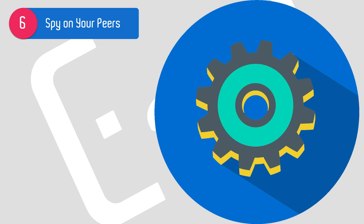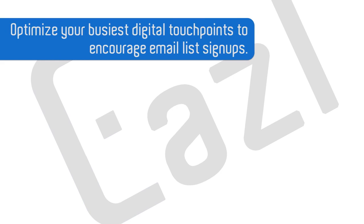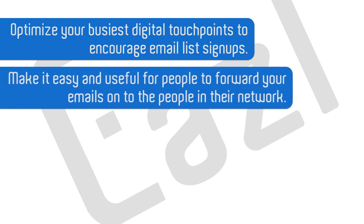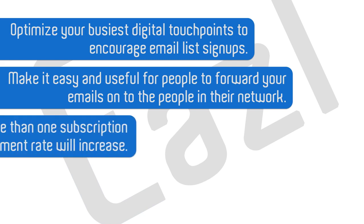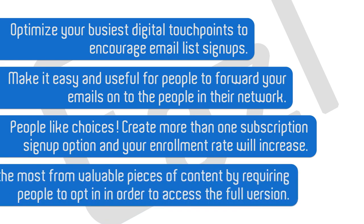In summary, you want to identify your most important and active digital touchpoints and invest in optimizing those for email signups. Give people a reason to forward your emails on to their friends. Increase the likelihood that people are going to opt in by giving them choices that are relevant to your business or organization. And finally, if you create a really valuable piece of content, require that people opt in in order to access the full version of it.